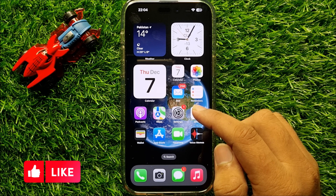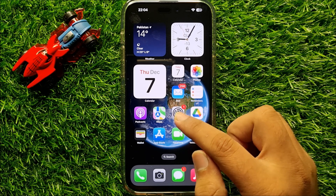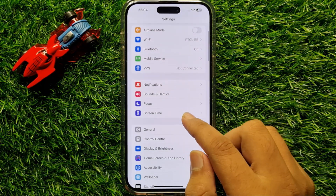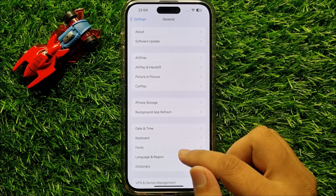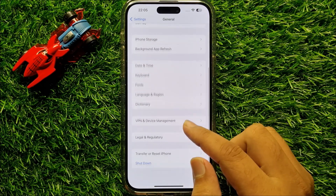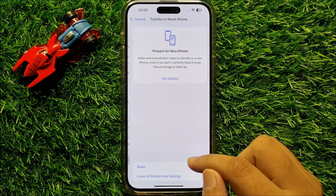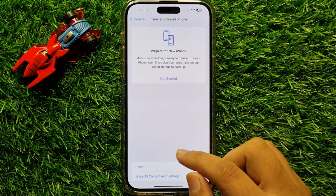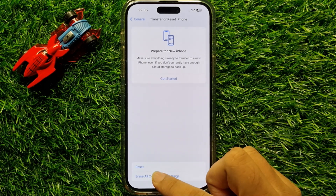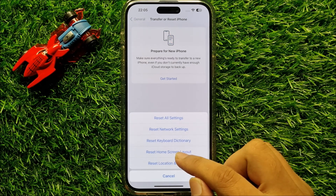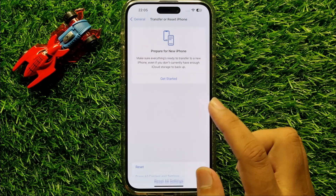But if it doesn't fix your problem, open Settings again, click on General, scroll down and click on Transfer or Reset iPhone. Now click on Reset, and then click on Reset All Settings.